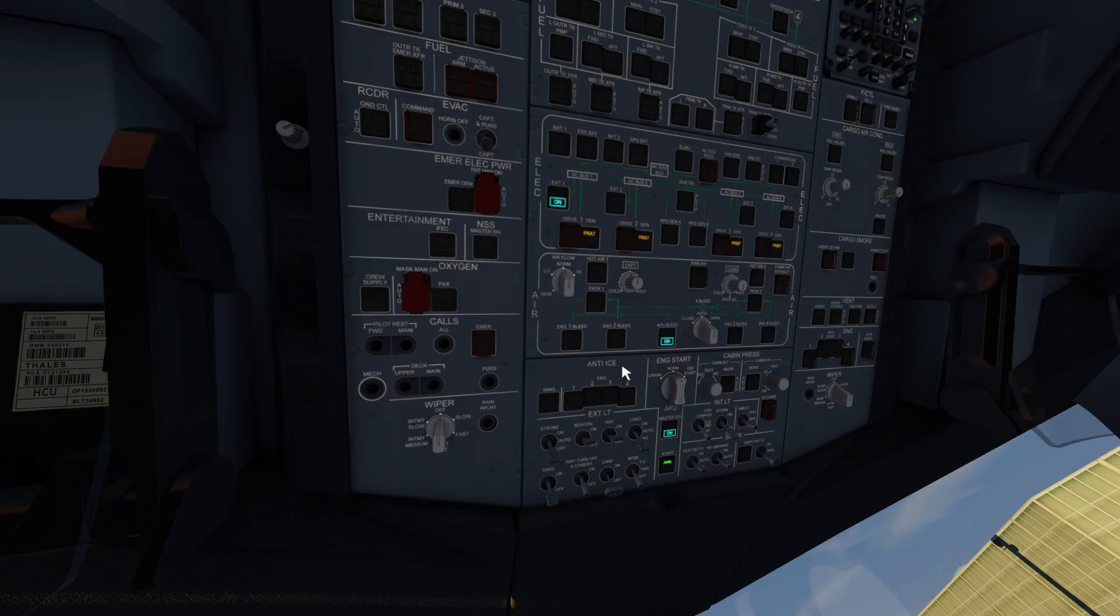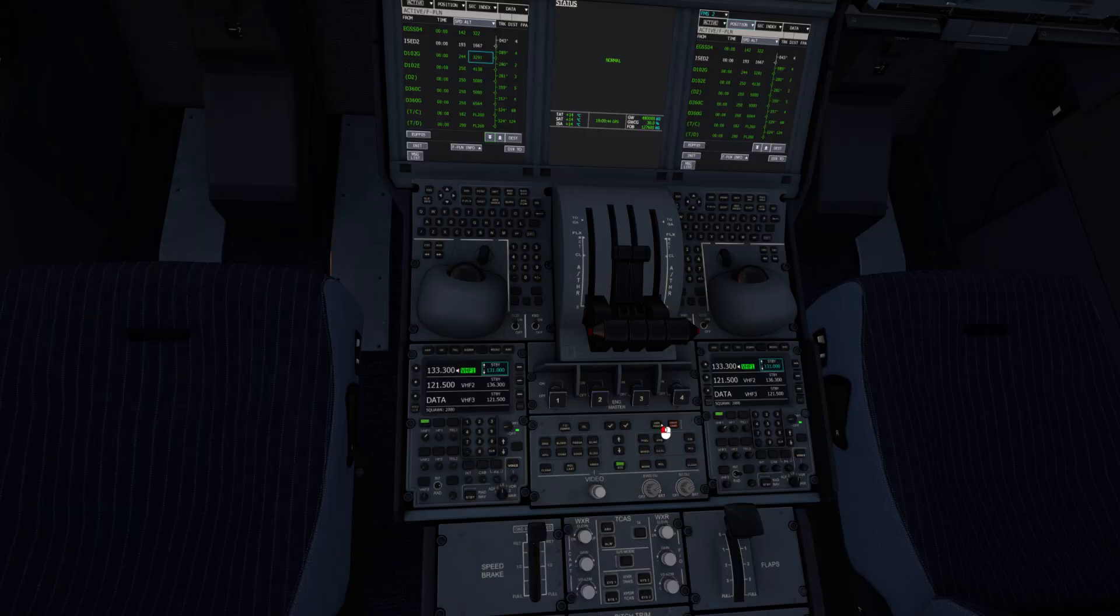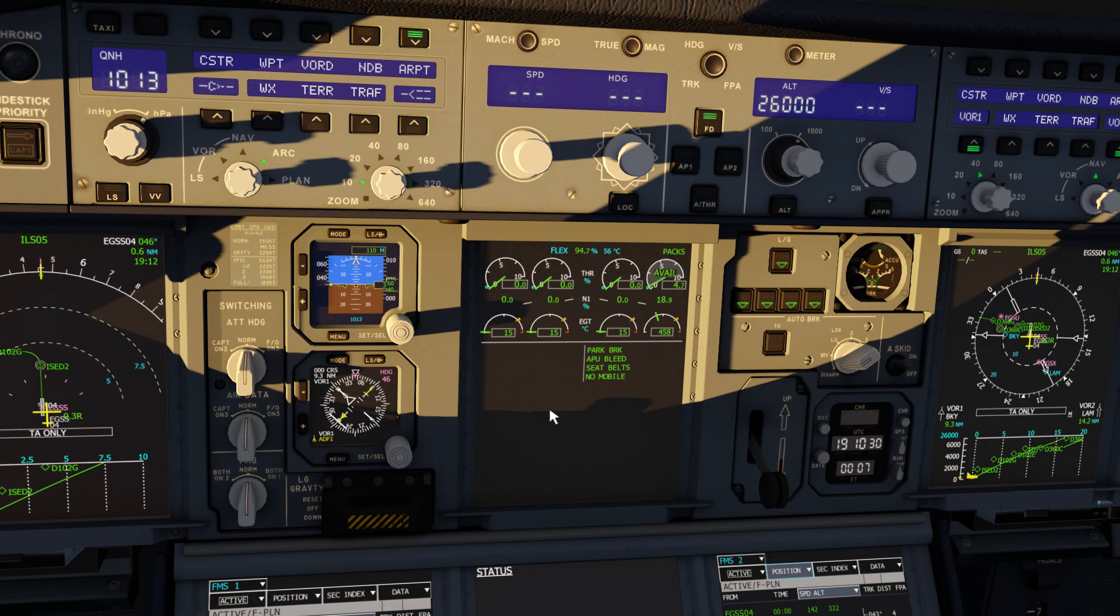Back on the overhead panel, we can start the engines. Flick the start switch to start and we'll flick on the ignition for engine four. Engine number four will now start, and when it shows as available...